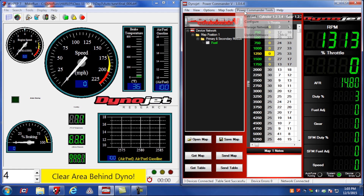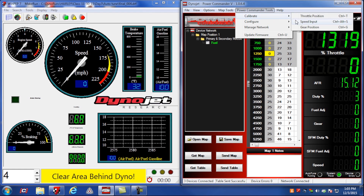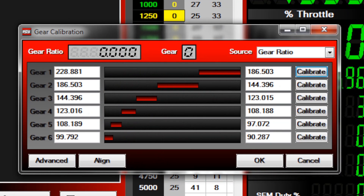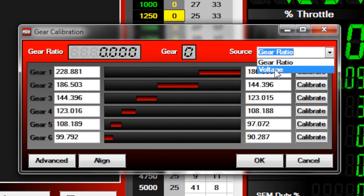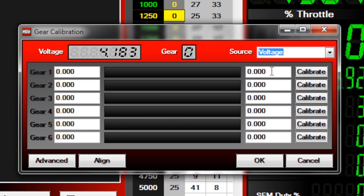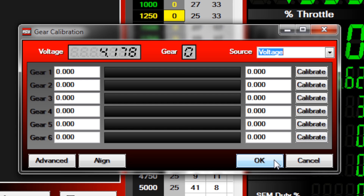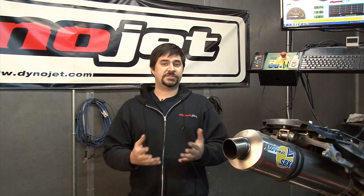If using an analog gear position signal, make sure the source setting in the gear calibration window is set to voltage. Then click Calibrate for each gear while simultaneously running the engine in each specific gear. The wheels do not need to spin for this type of calibration — you can typically do this while holding the clutch in and cycling through the various gears. If you still have any questions about either of these inputs, please give us a call or shoot us an email.